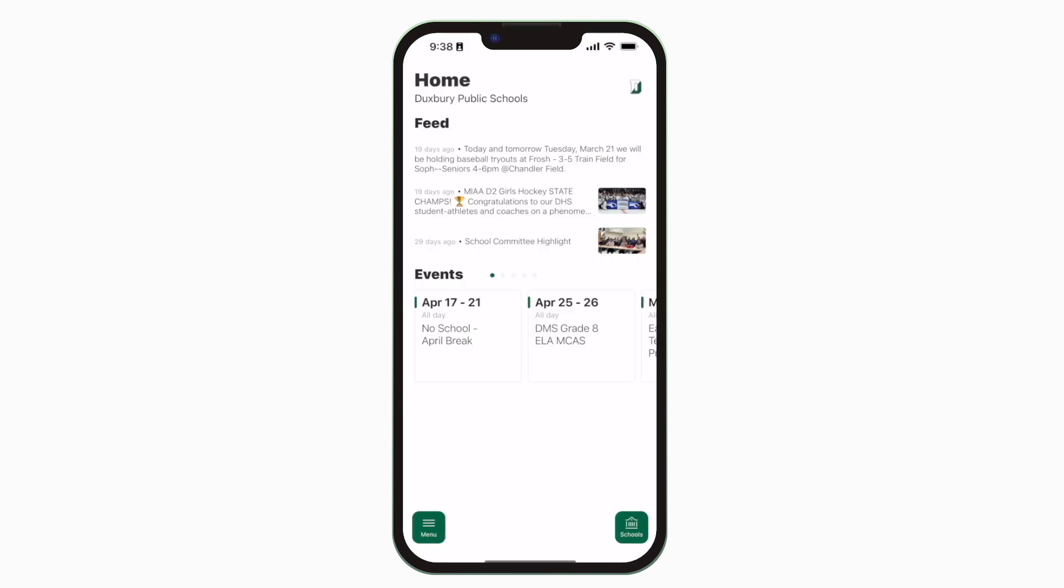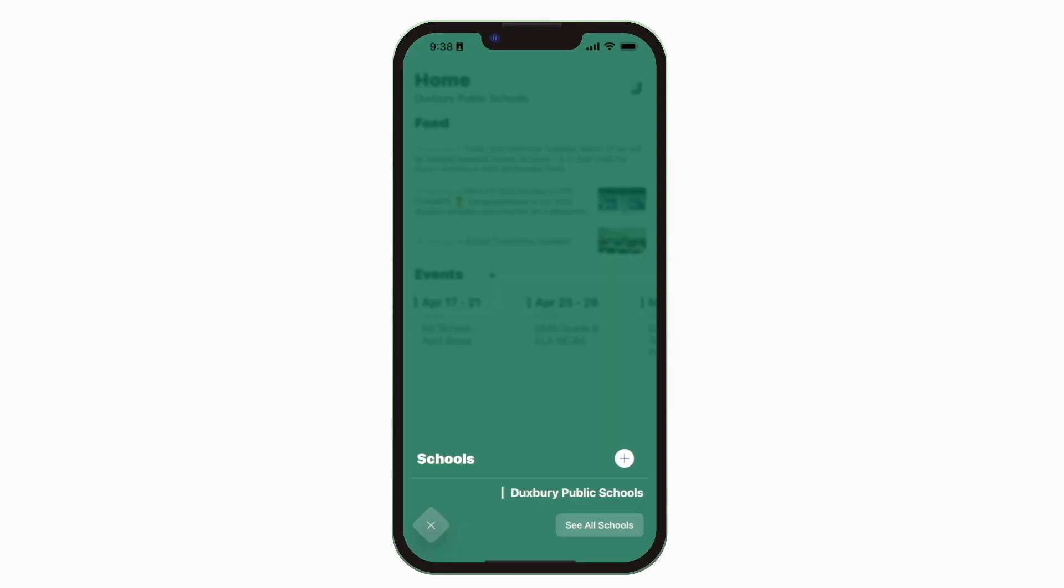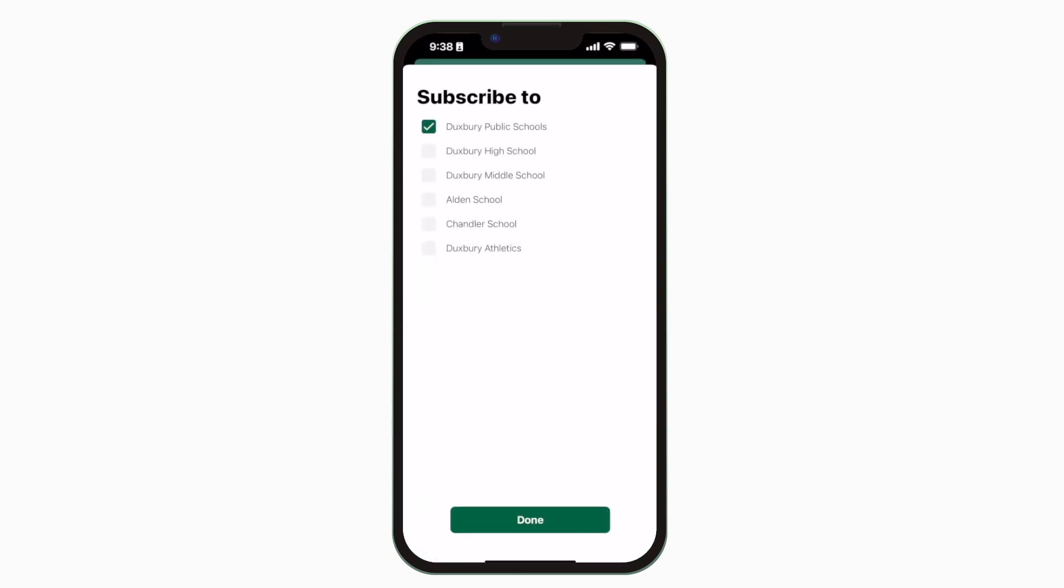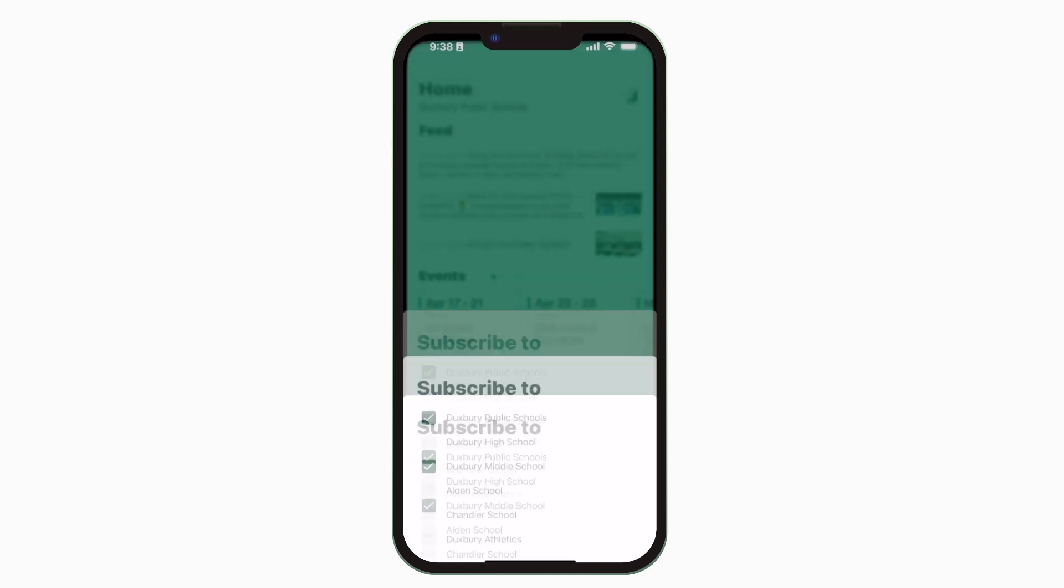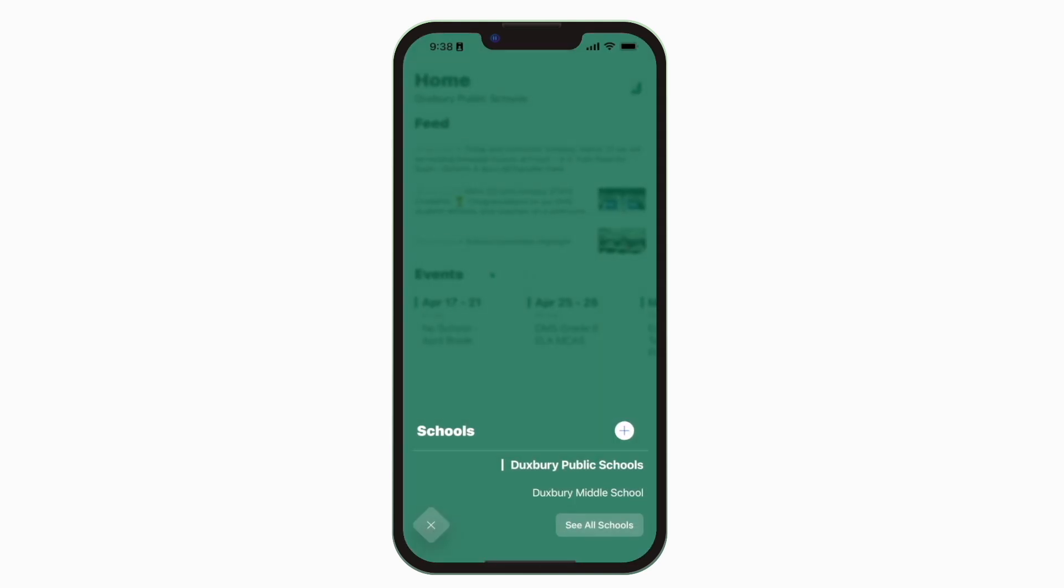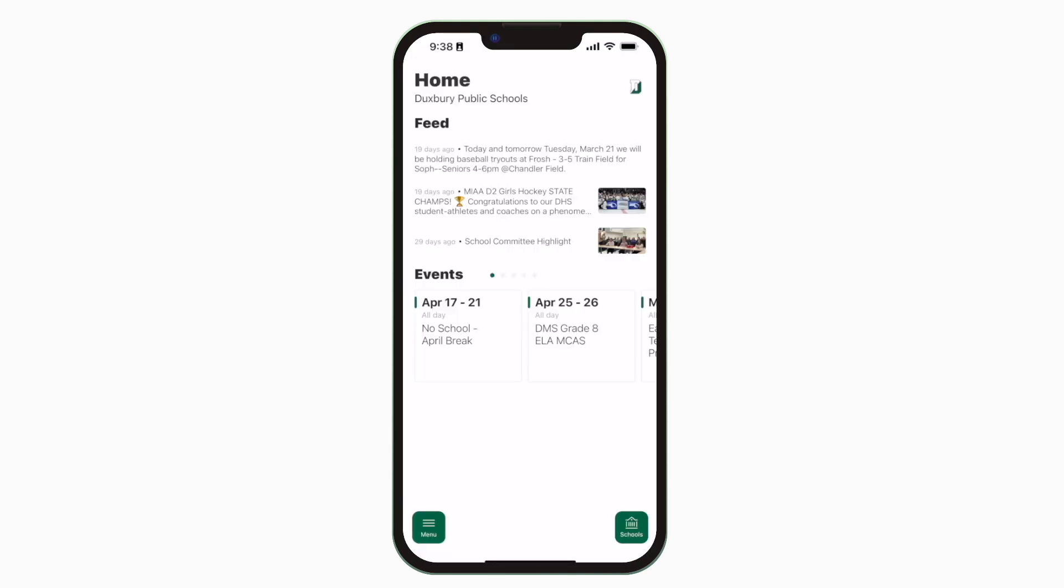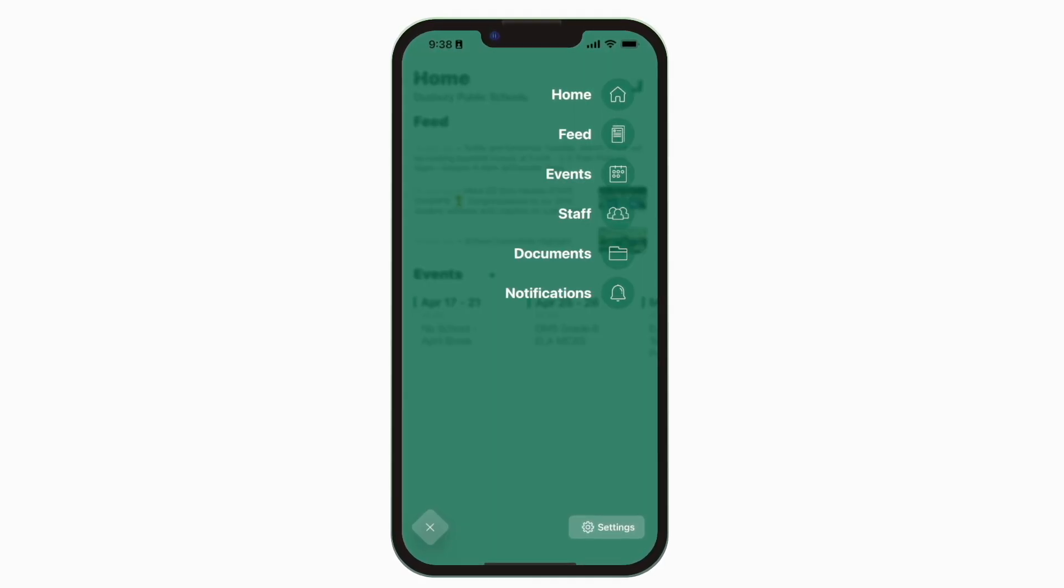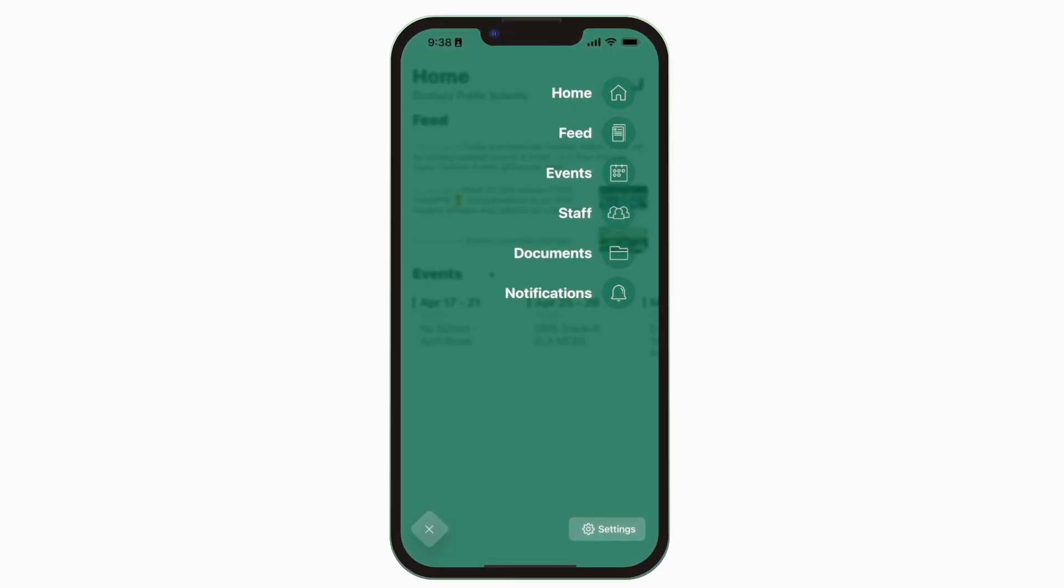This is the home screen. Tap the schools icon in the bottom right to select a specific school. Tap the three horizontal lines in the bottom left to see all the menu items.